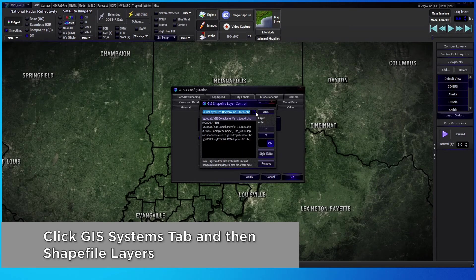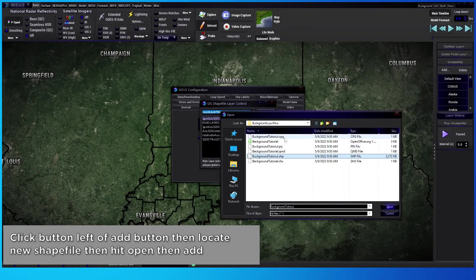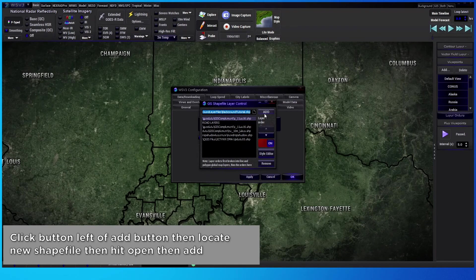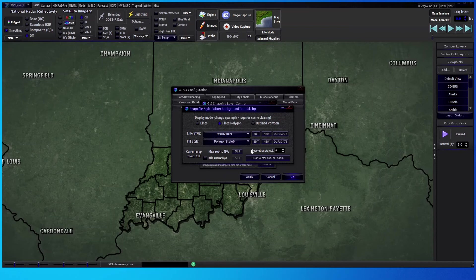Once you're in there, you'll see a box with all the layers currently in WSV3 and a box showing a file name highlighted with a button next to it. Click that button to search for new files, then find where you saved the file from QGIS. You want specifically the one with .SHP or shapefile after the file name — only that one, as the others will not work with WSV3. Hit Open, then hit Add. Click on that layer, make sure it is turned on, then go to Style Editor and make sure you have a filled polygon. You may need to tweak these settings to make it look similar to what I have here.